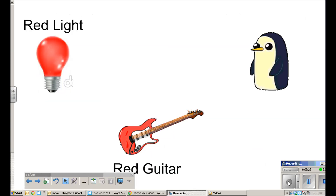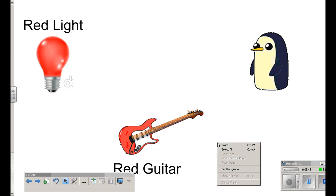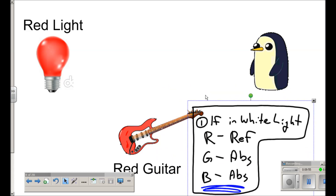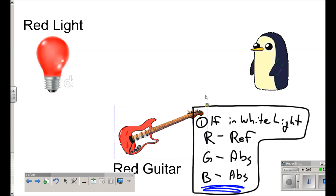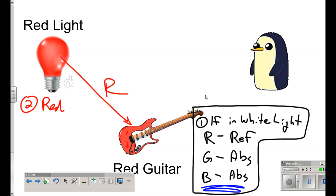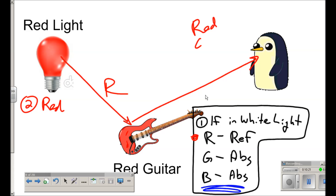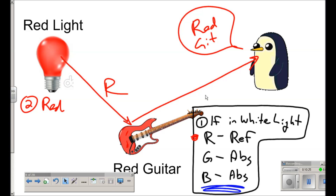Now, Gunter the penguin is looking at the red guitar, but our light source is red. Step one: the red guitar under white light reflects red, absorbs green, and absorbs blue. Step two: it's red light, so it emits red light. Step three: ask what the guitar does to the light hitting it. Red light gets reflected to Gunter, and Gunter sees a red guitar. That's not rocket science — if you get a red guitar and red light, it's going to look red.